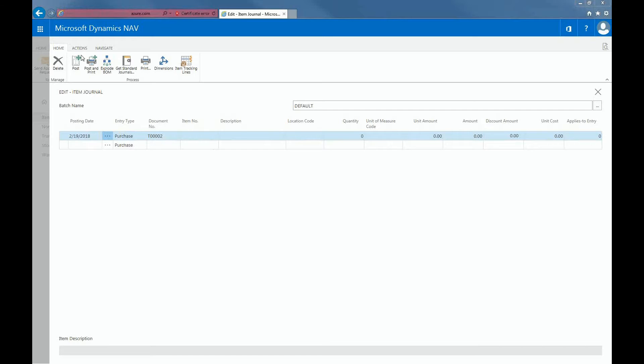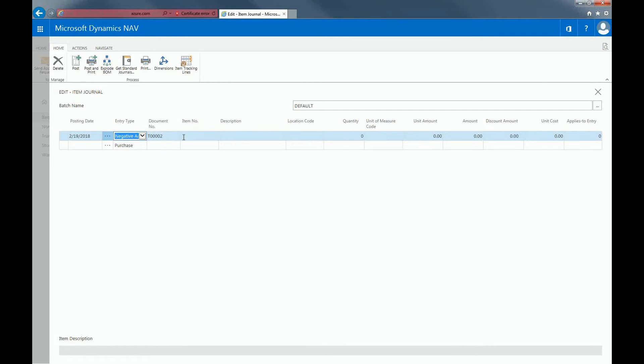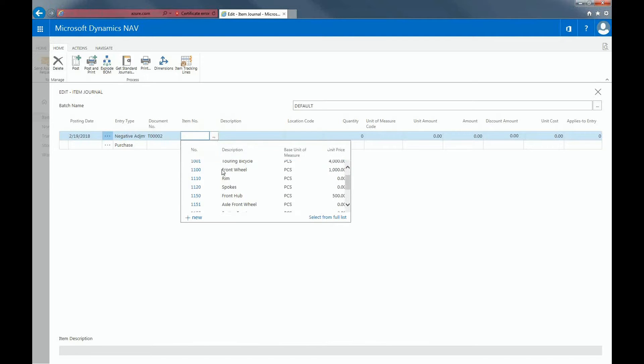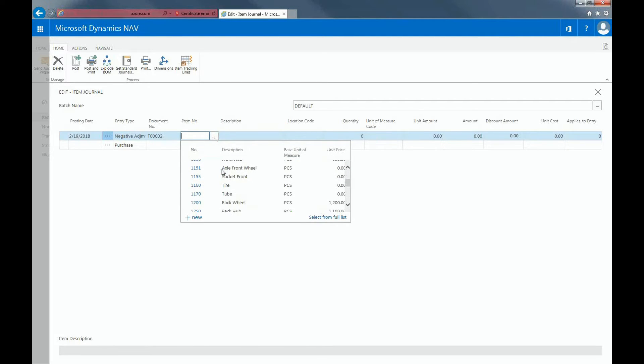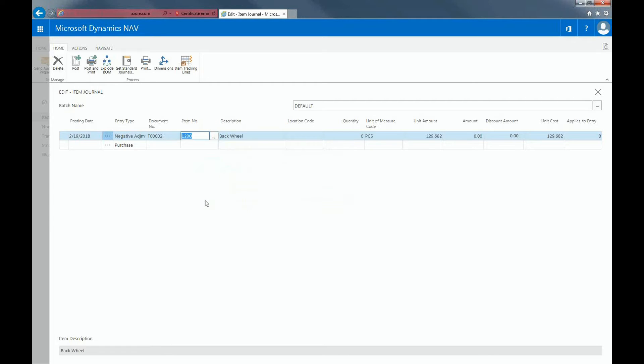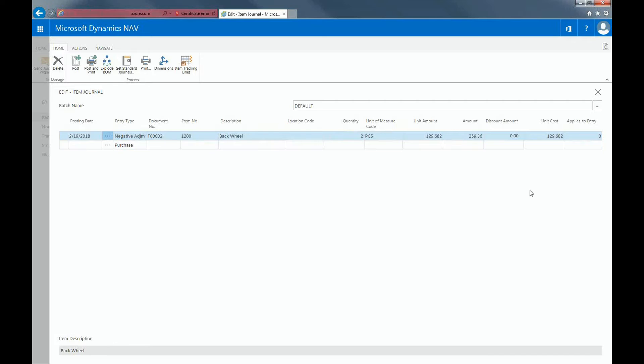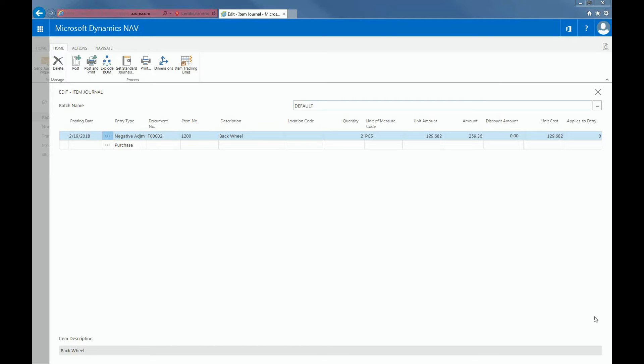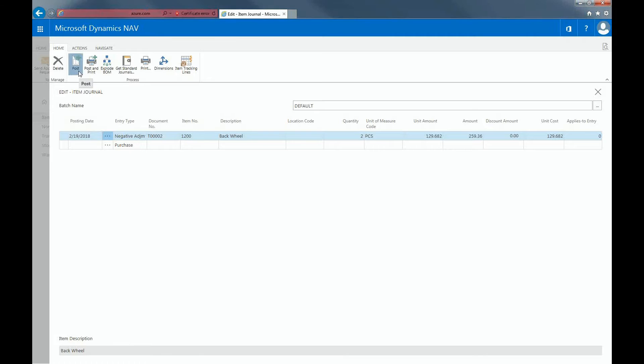For entry type, I would want it to be a negative adjustment. And then I'll put in item number. In this case, I'll be putting in the back wheel. And then I'll put in two pieces. So from here, you'll see that the system automatically retrieved the unit amounts. And after I've filled in all the required fields, I can post this entry.